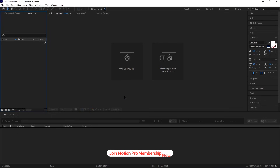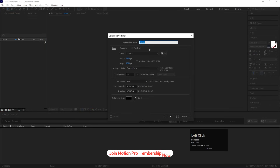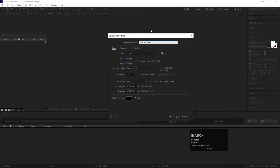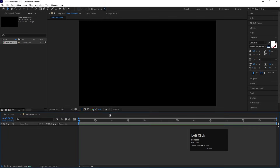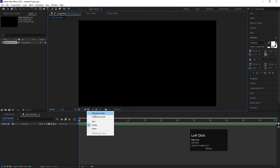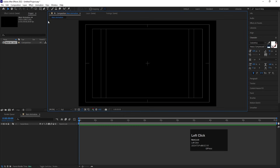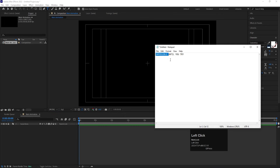Here we are in Adobe After Effects. Let's create a new composition — I'll call it 'Main Animation'. Width: 1920, height: 1080, frame rate: 60, and duration: one minute long. Click OK, then go to the grid and guide options and click on Title/Action Safe. Then I'll select my text tool.